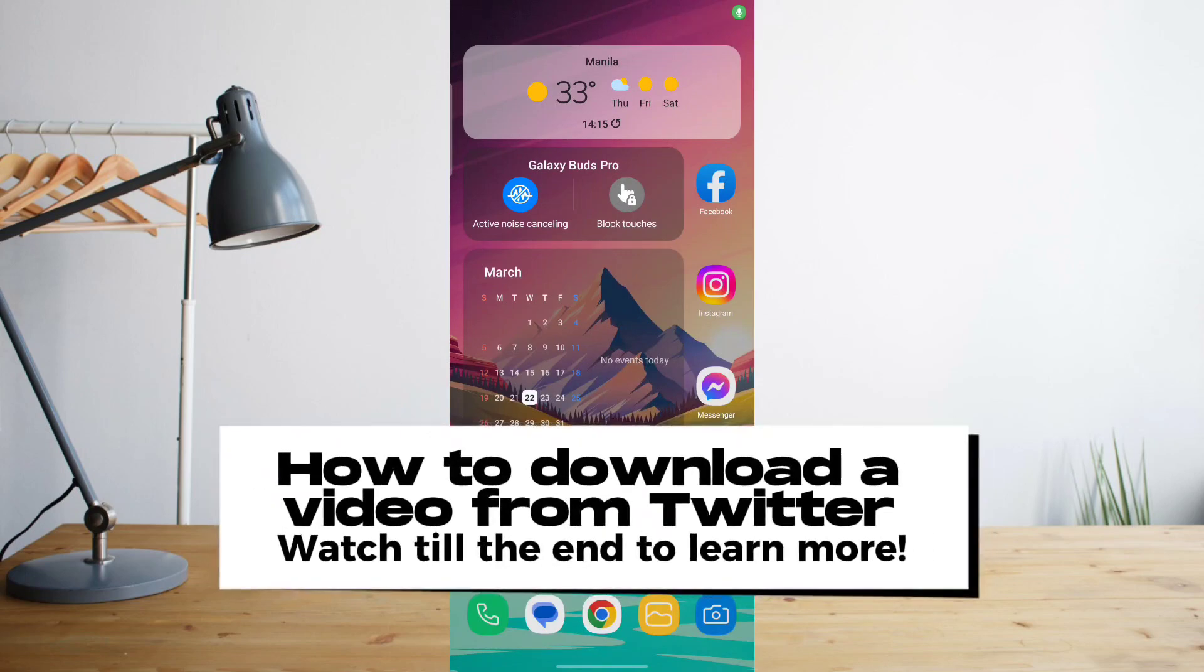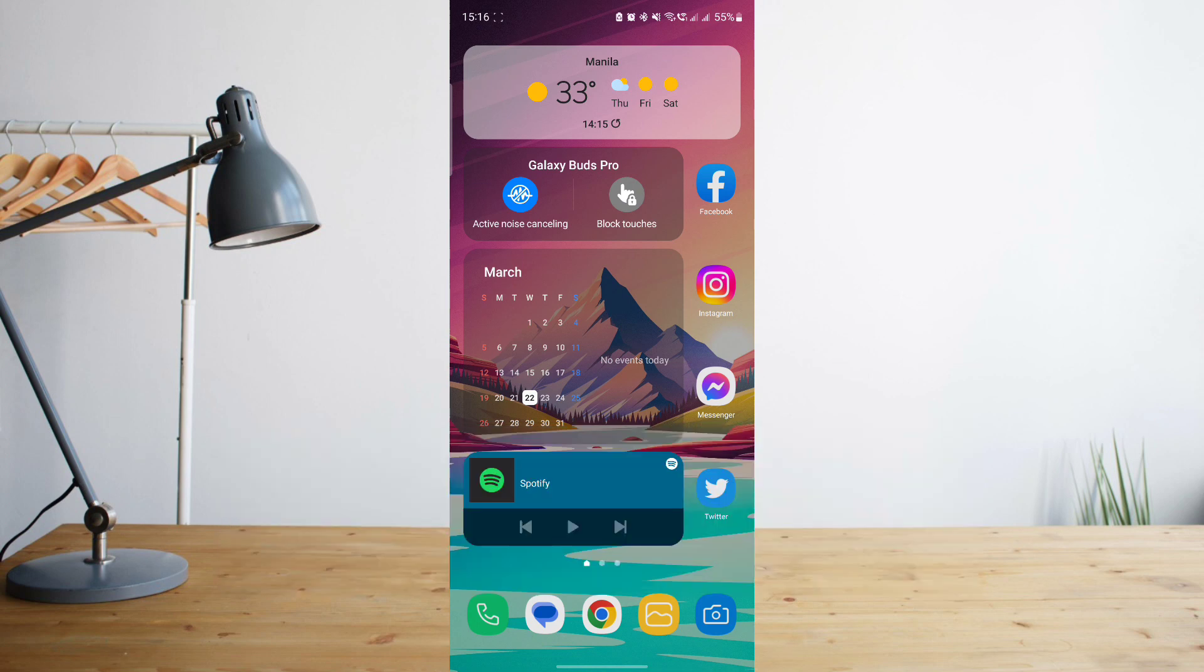Hey guys, today I'll be showing you how to download a video from Twitter. Welcome to another how to search tutorial video.